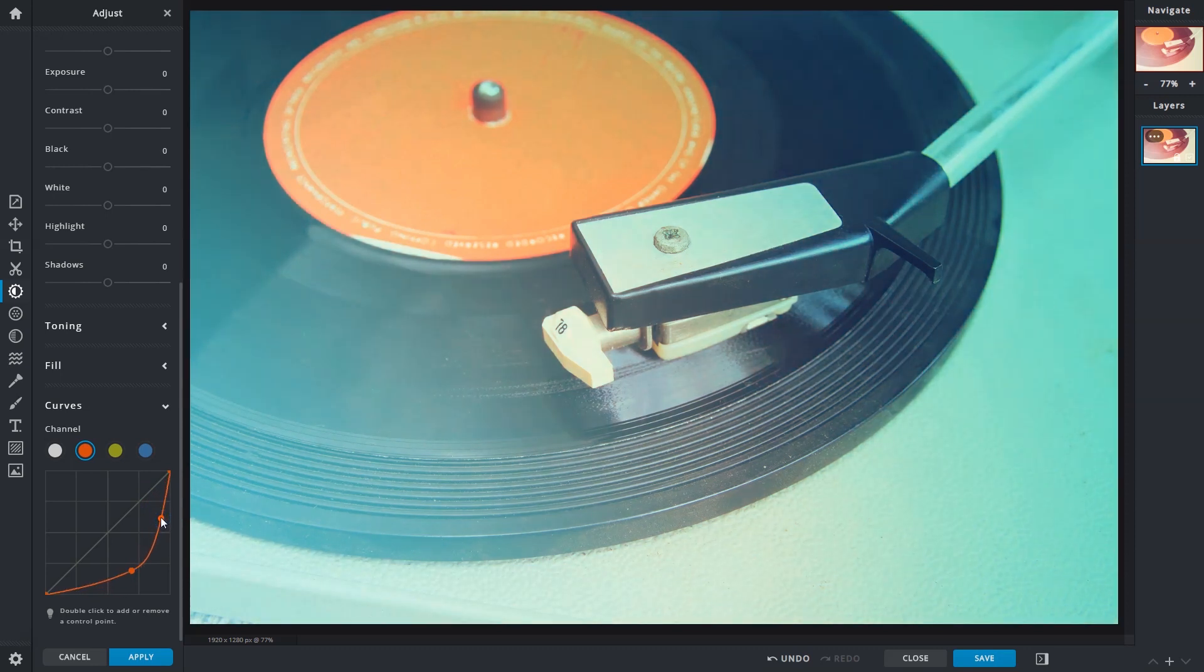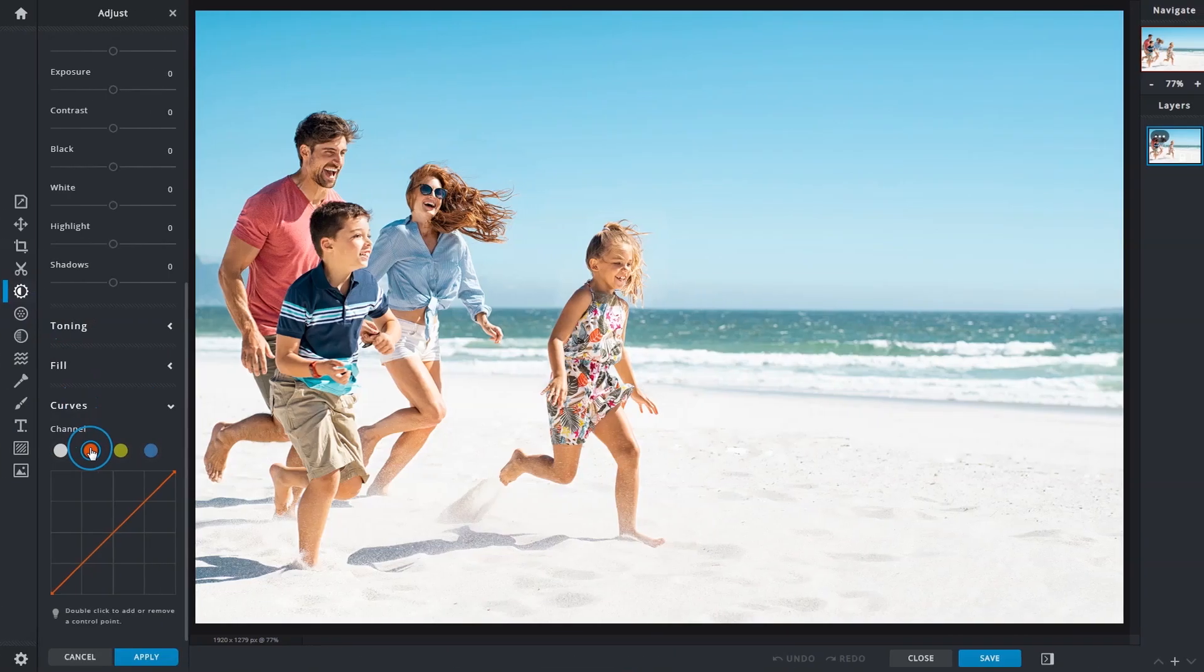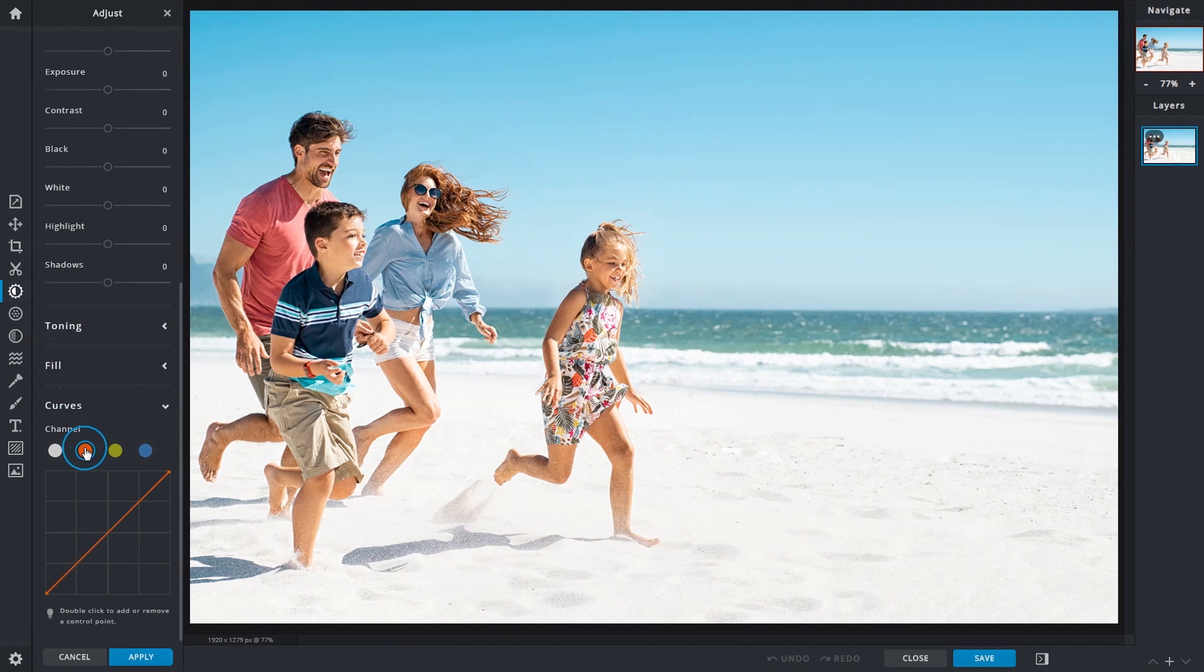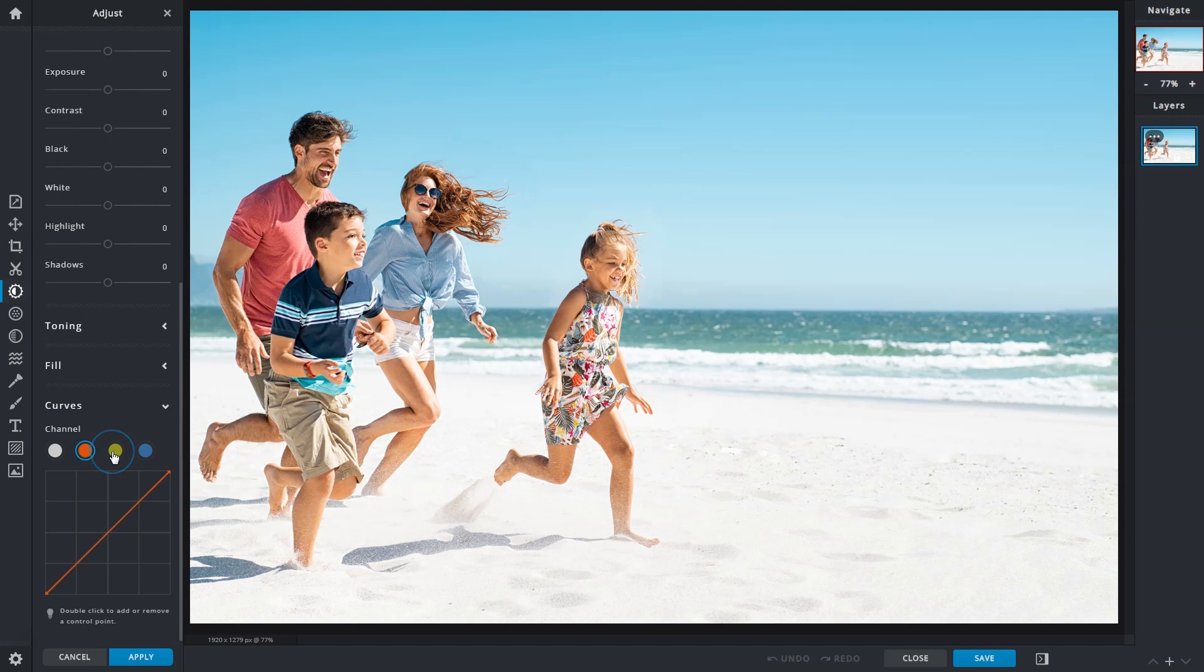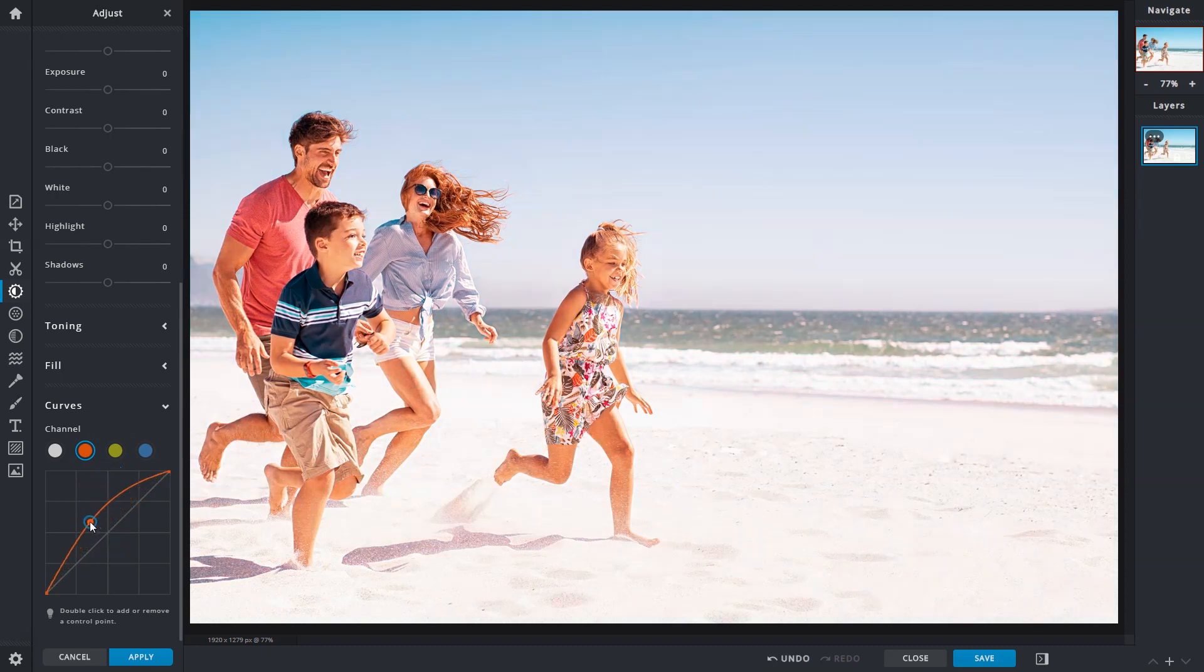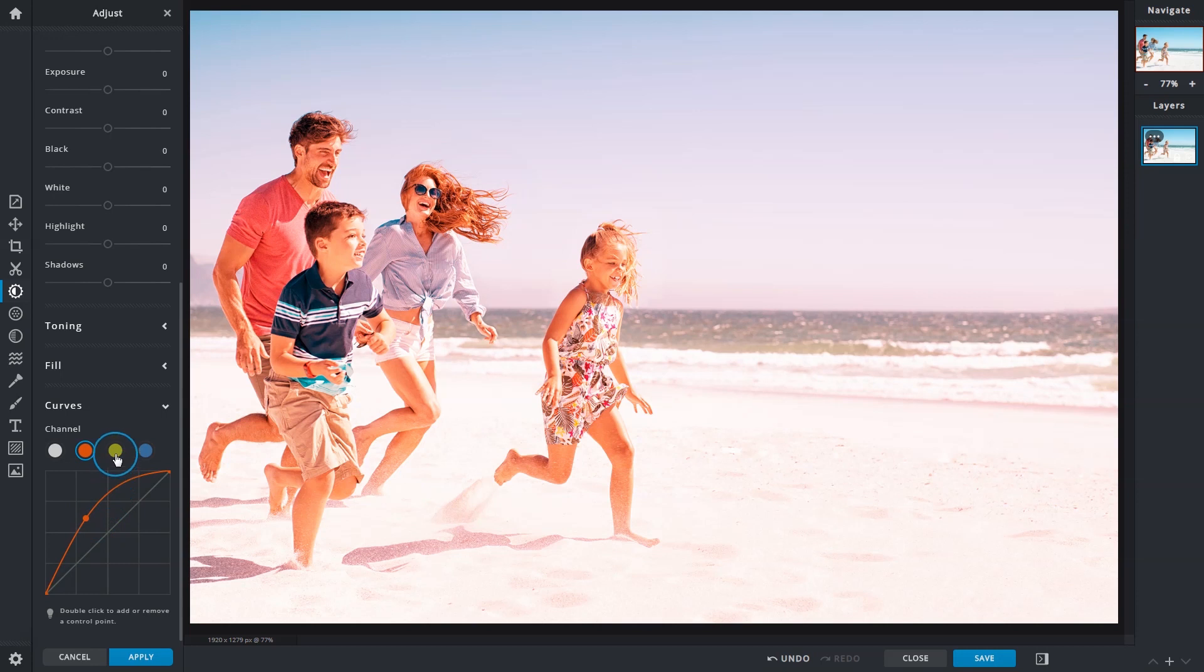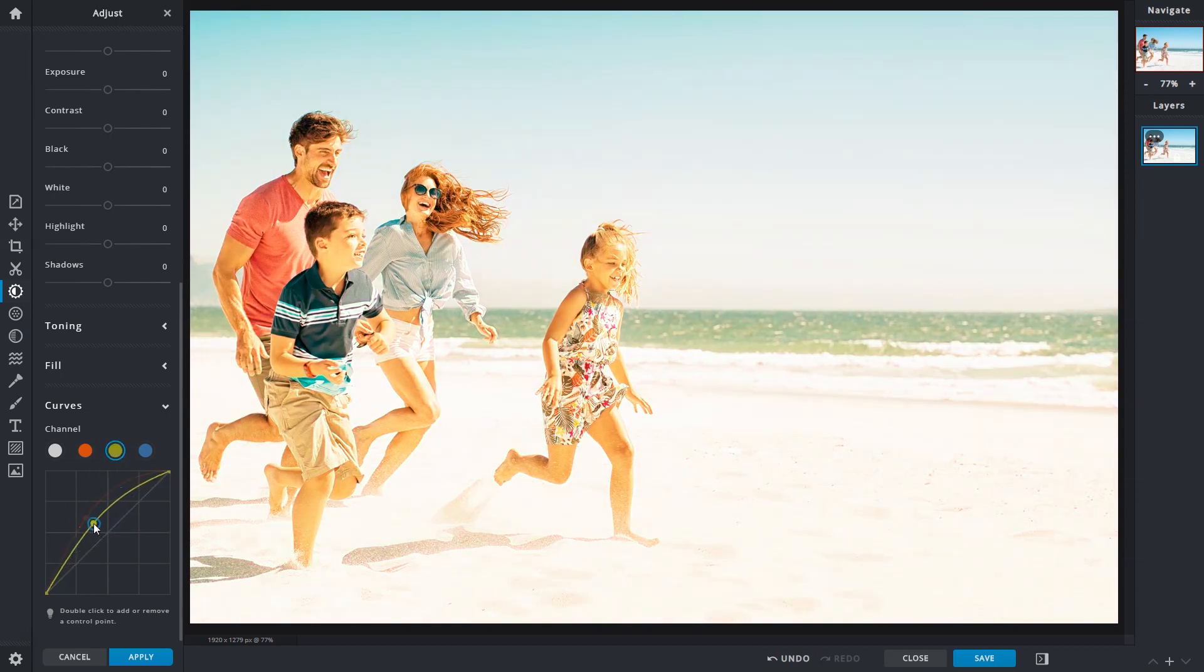For the next example, we'll make this image warmer by giving it a yellow tint. Remember, we're working on the additive color model, so yellow is a combination of red and green. Adjustments will take place on these two channels. We'll increase the reds, then the greens to bring out the yellows.